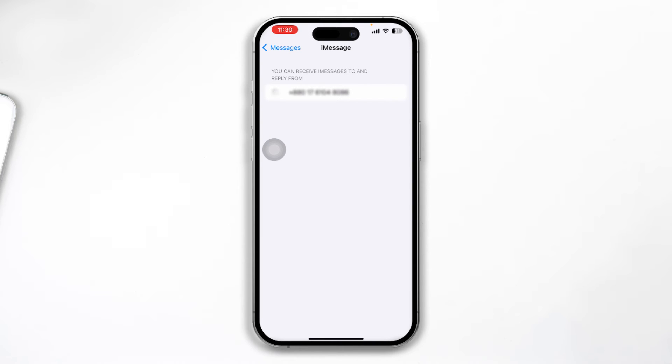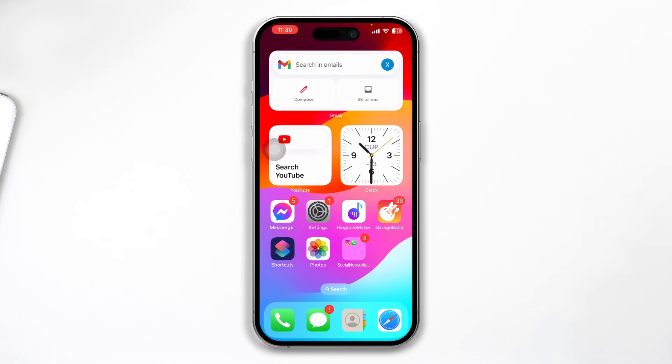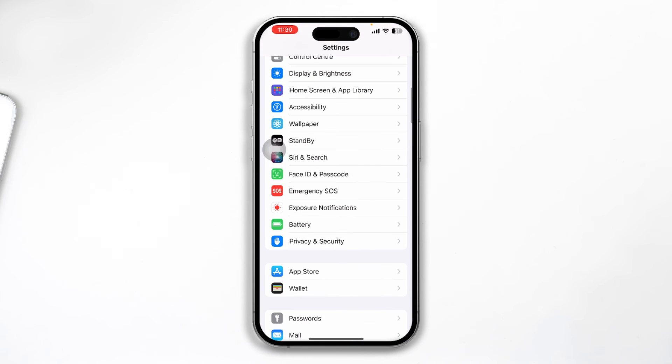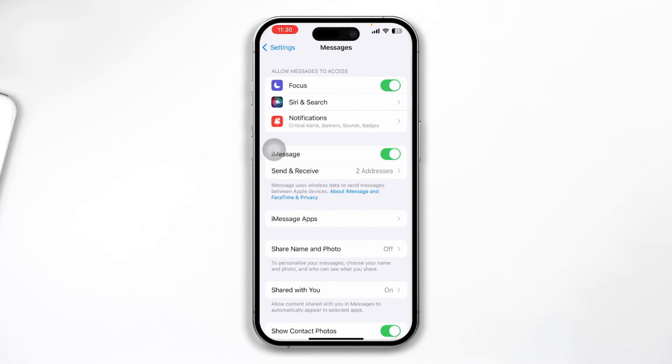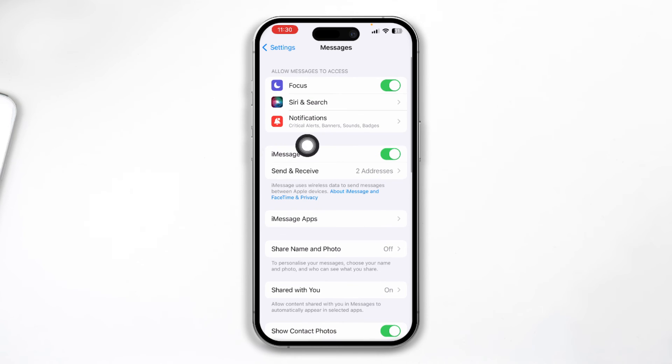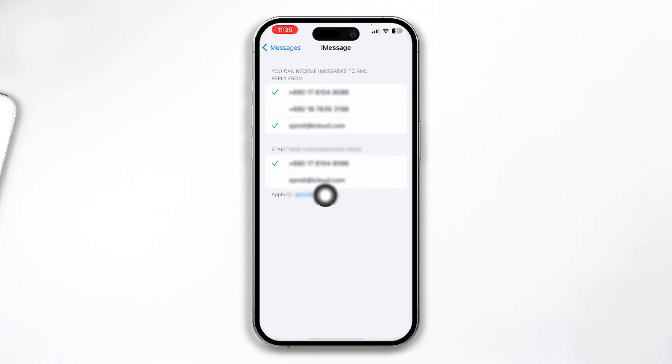Let me recheck it again. Let me go back to Messages and boom. As you can see, now it is coming back. Send and Receive is right here. All I have to do is make sure it's selecting my phone number or Apple ID and it's going to be activated.